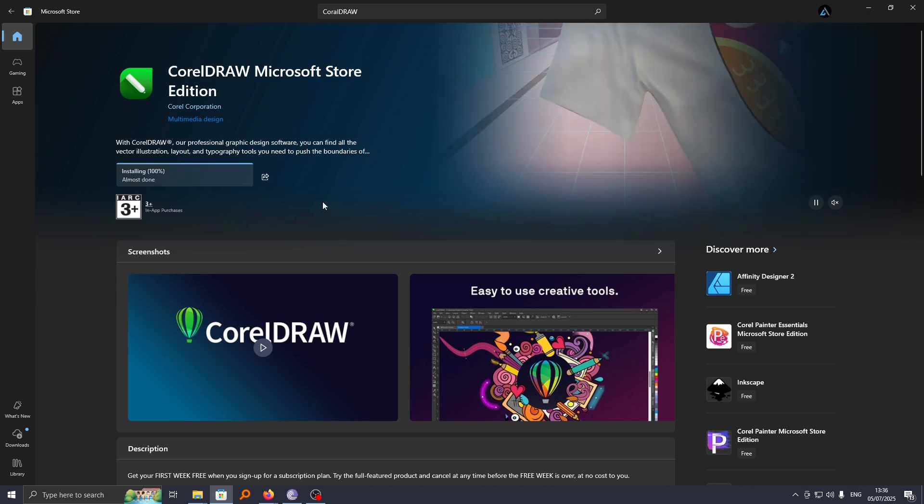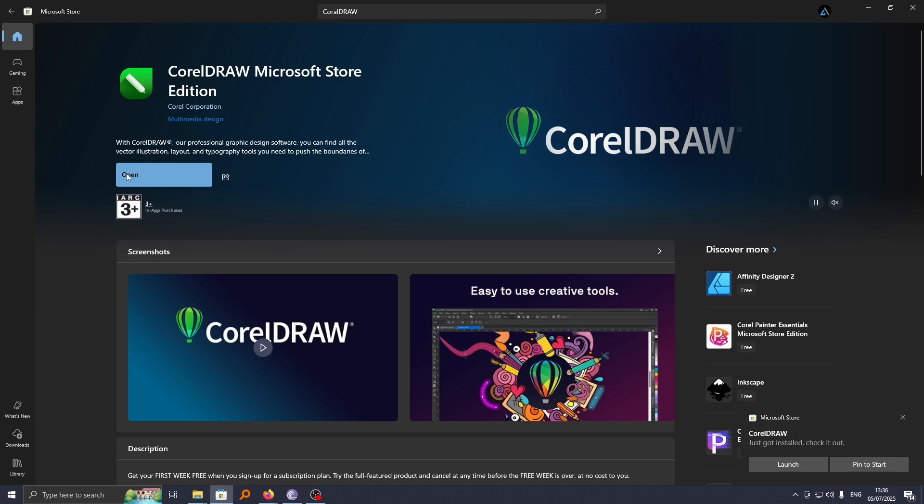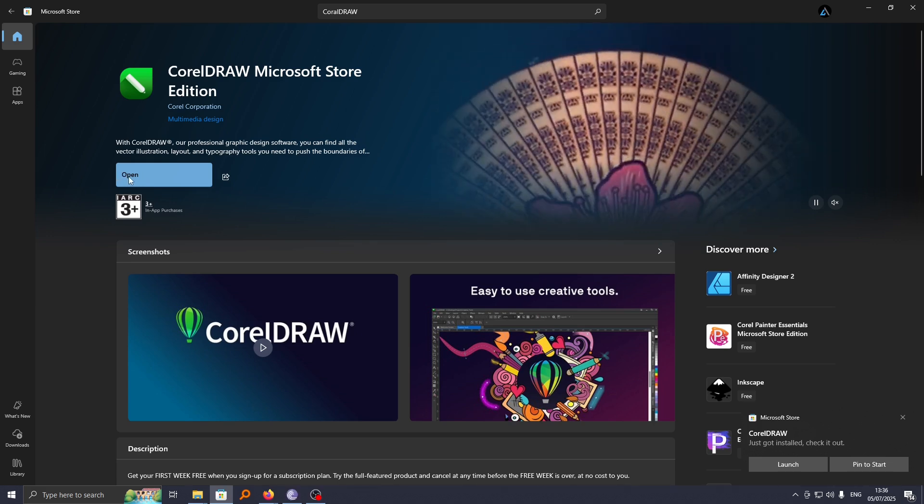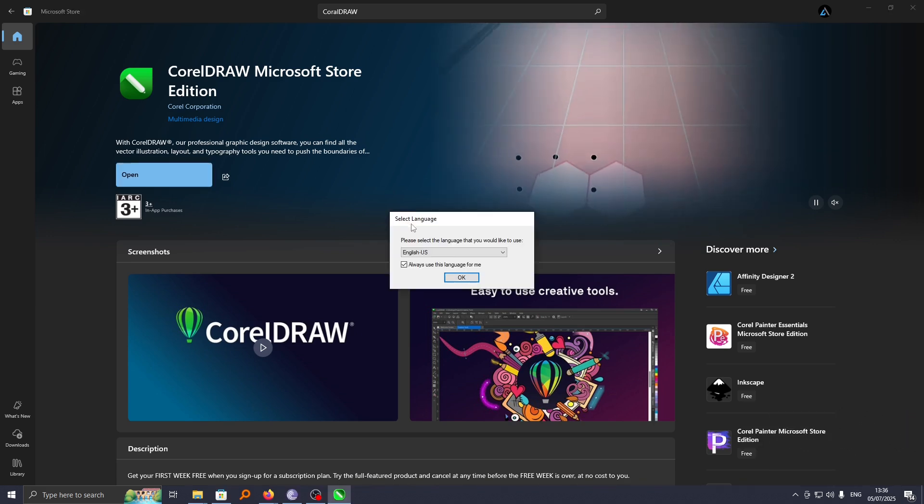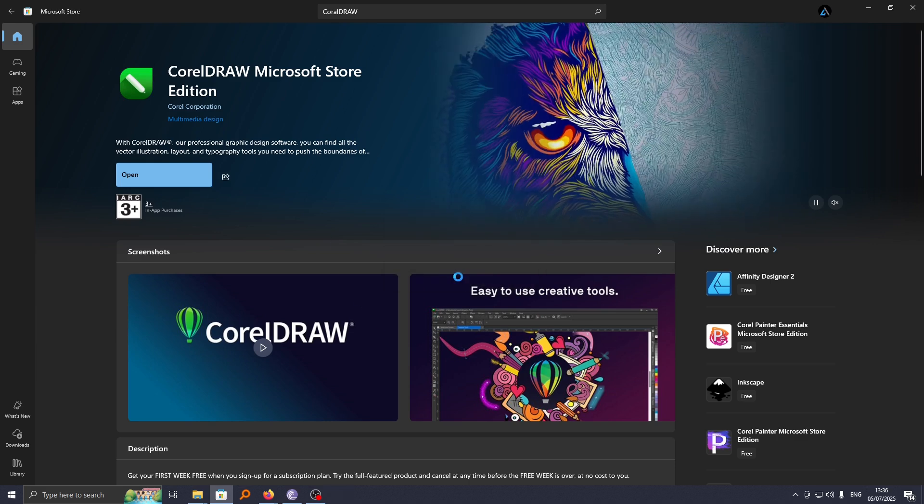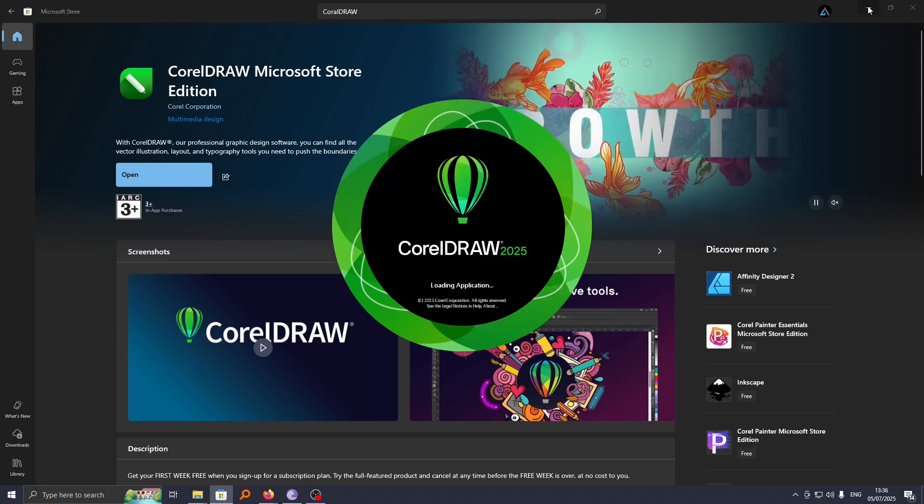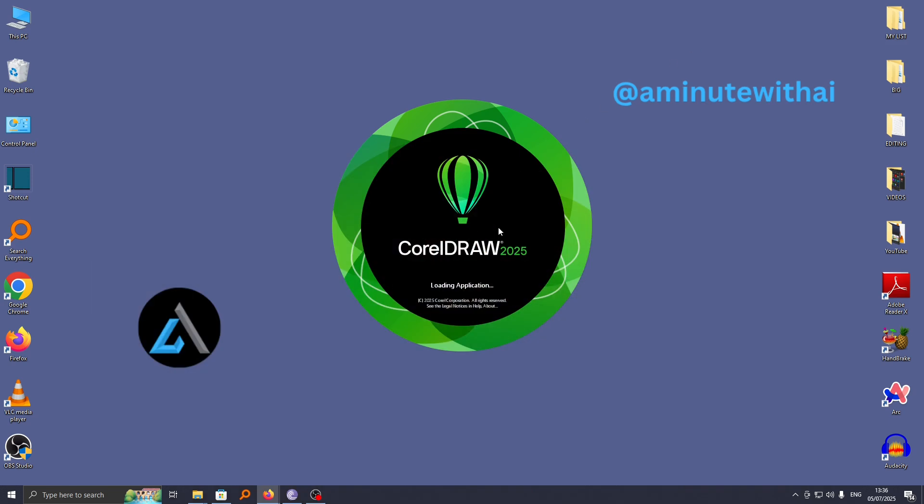Once this is done, it will install on your computer. From here, you can launch it directly by clicking on Open. Proceed and select your language and click OK, and your app will be launched on your computer.